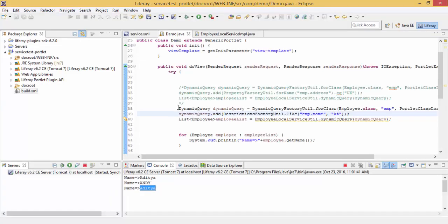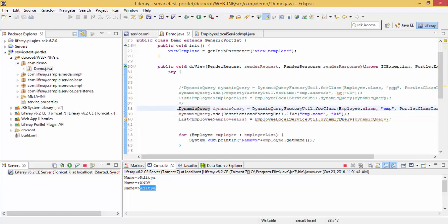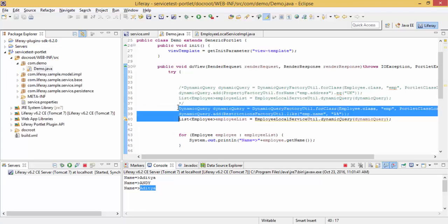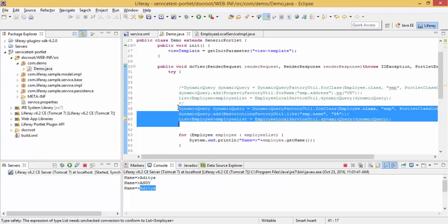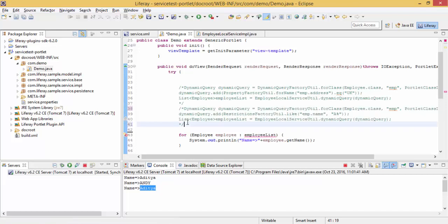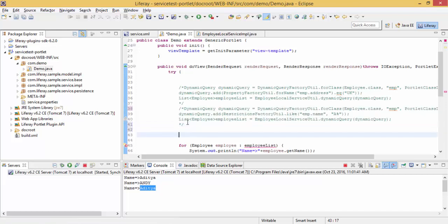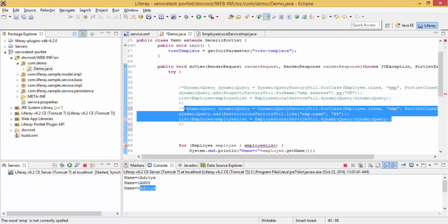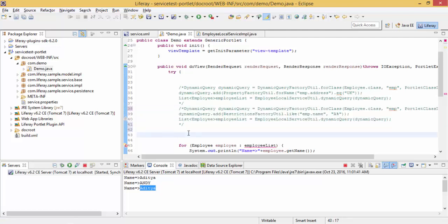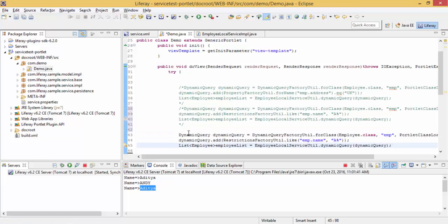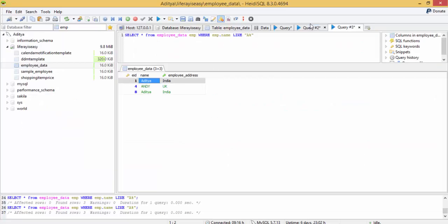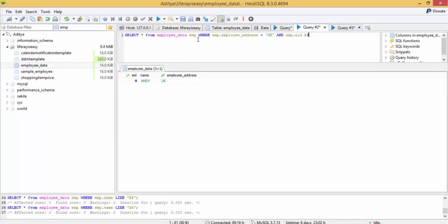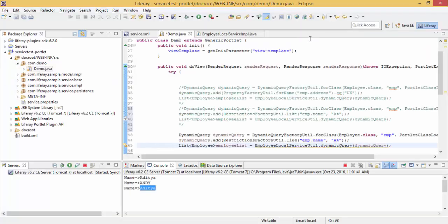You can also perform AND operations for two conditions. Like I want to fetch all the employees who live in UK and the ID is greater than 3 or 4, something like that. So like this query: select star from employee data where employee address is UK and employee ID must be greater than 3. So how can we perform this type of query?